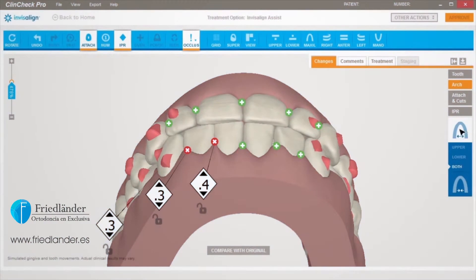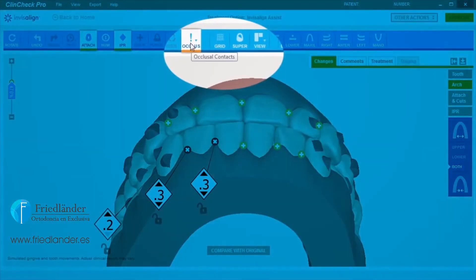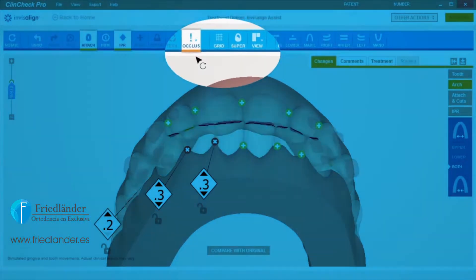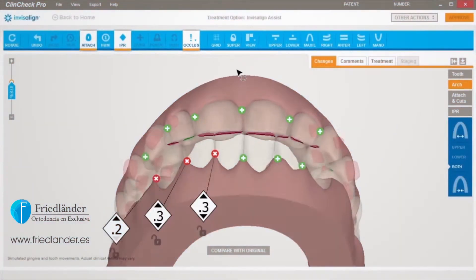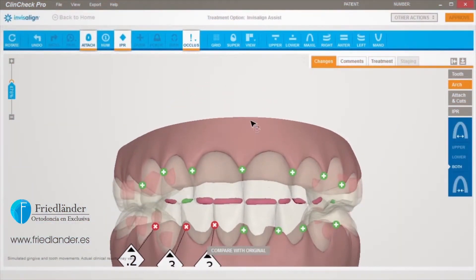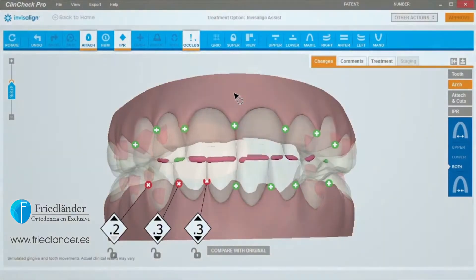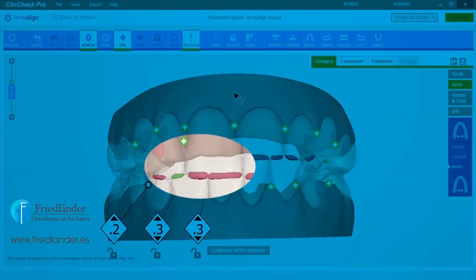Click on the Occlusal Contacts button in the menu bar. Next, click on Show Occlusal Contacts from the drop-down menu. Now the 3D model will display highlighted areas representing heavy occlusal contacts in red and normal contacts in green.